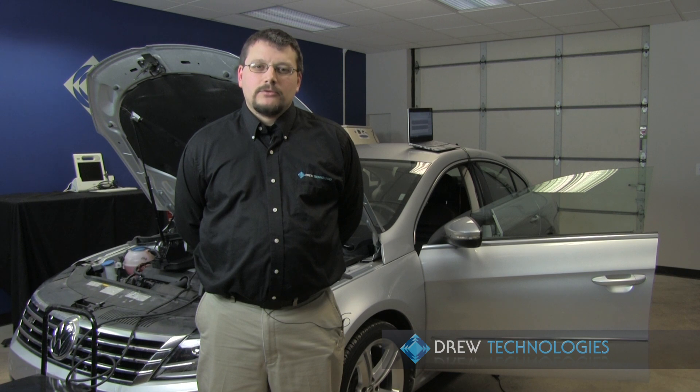Welcome guys, my name is Dave, I'm with Drew Technologies and today we're going to go ahead and reflash a Volkswagen vehicle using the Otis software.